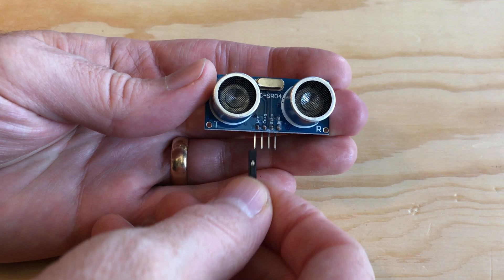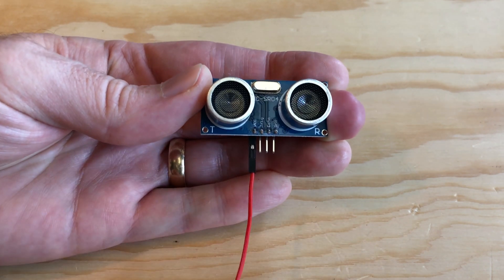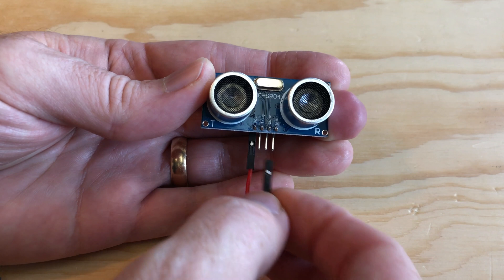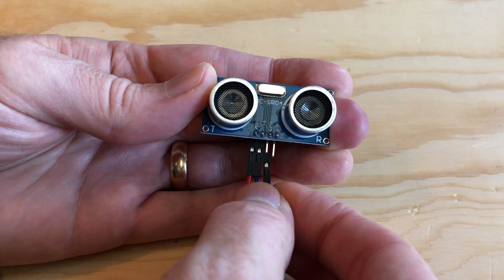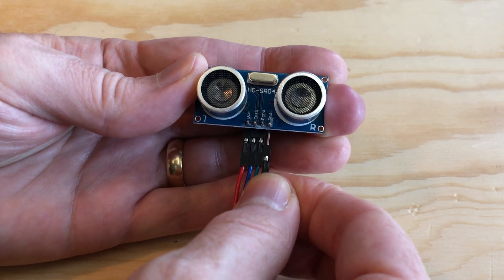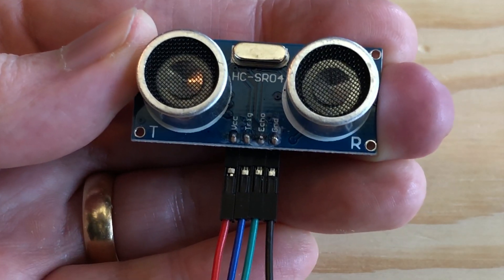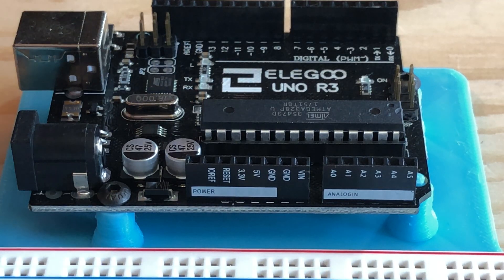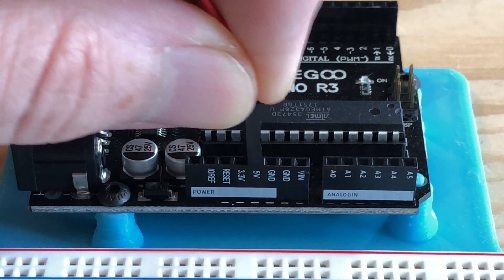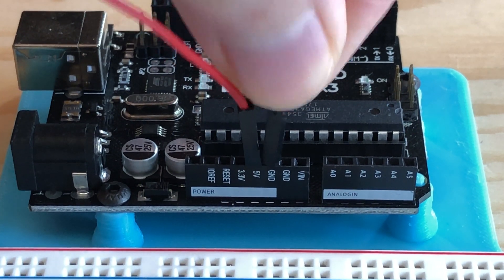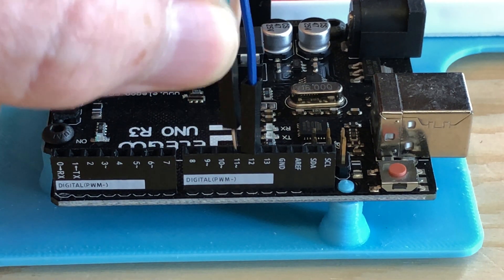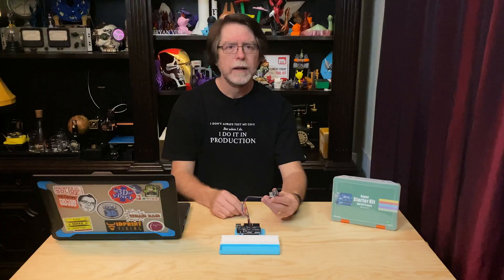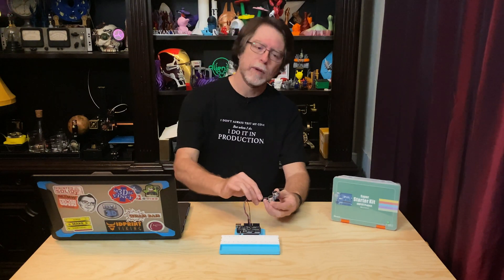Let's go ahead and connect the socket sides of these wires to the module. The red one goes to the pin marked VCC, the blue one goes to the pin marked trig, the green one goes to the pin marked echo, and the black one goes to the pin marked ground. Then, on the UNO, connect the red wire to the 5V pin, the black wire to a ground pin, the blue wire to the D12 pin, and the green wire to the D11 pin. And that's it for the wiring. I like these simple ones.